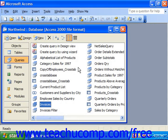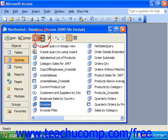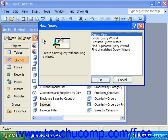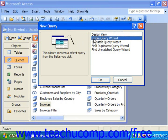To create a simple query using the wizard, click Queries in the database container. Then click the New button in the database container, and this will launch the New Query dialog box showing you the ways in which we can create queries. Select the Simple Query Wizard choice and then click OK.